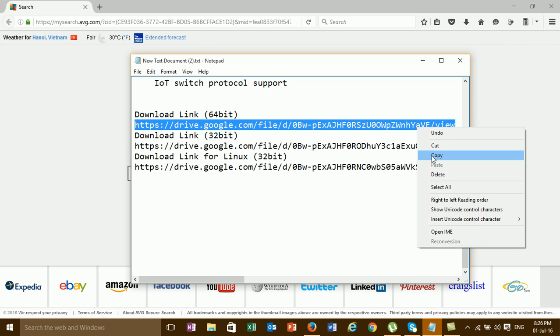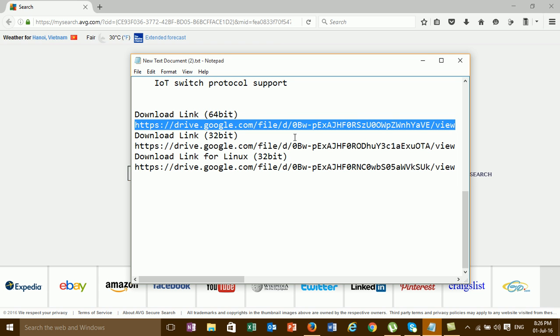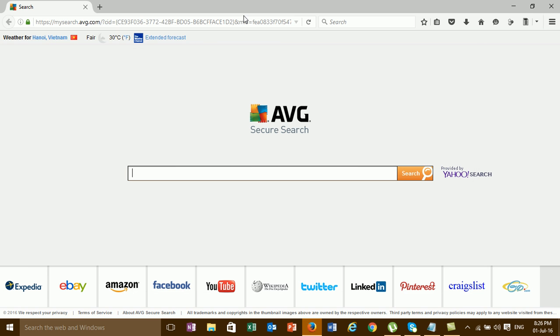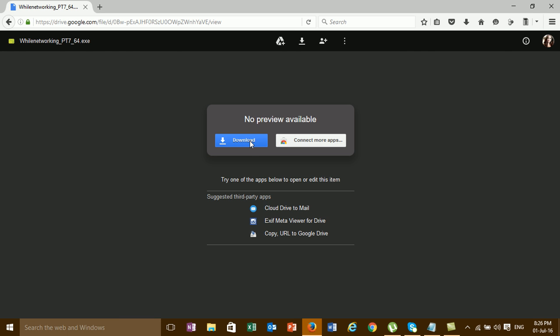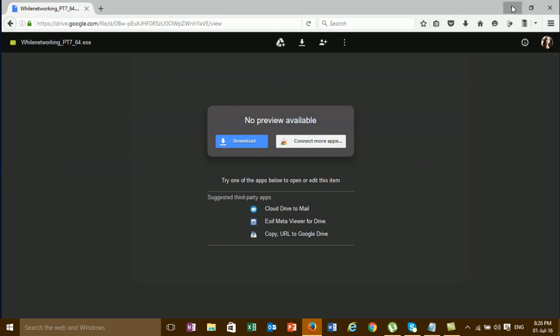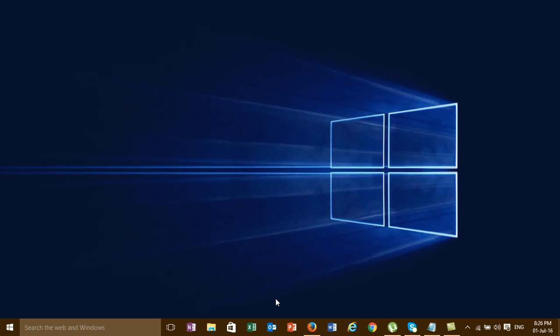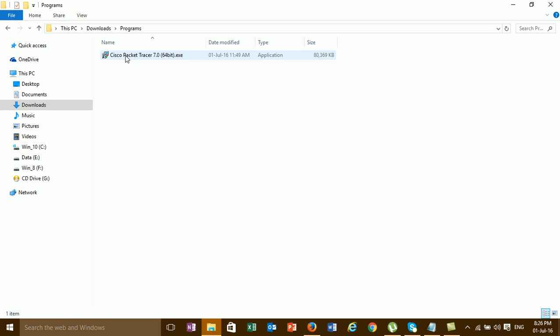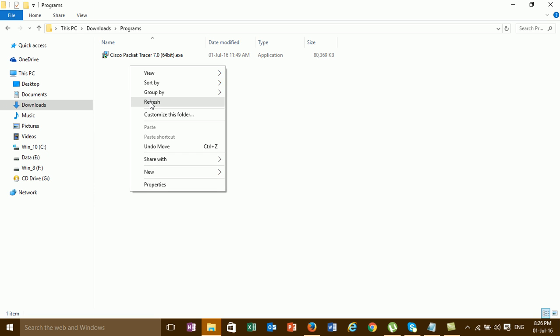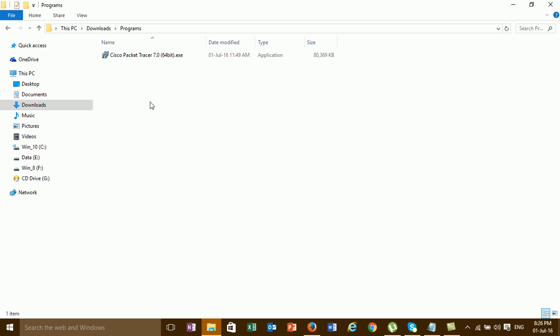Copy this link. For all these links, I will post them in my channel description when I upload to YouTube, so you can download them. Just copy this link and paste it. Currently I have already downloaded it, so I will proceed to install.